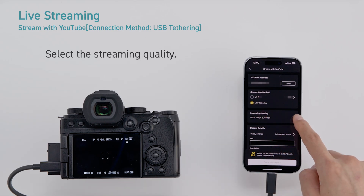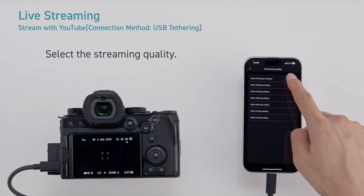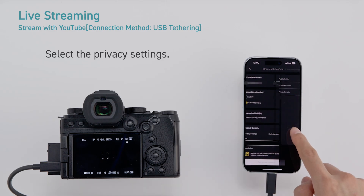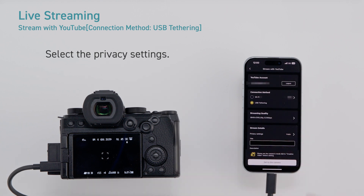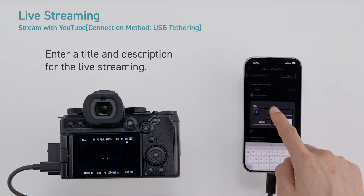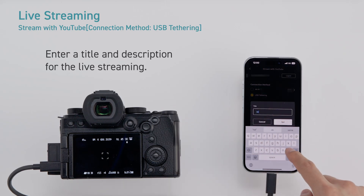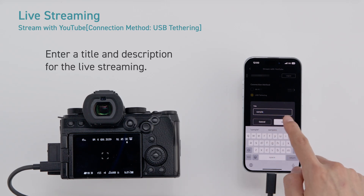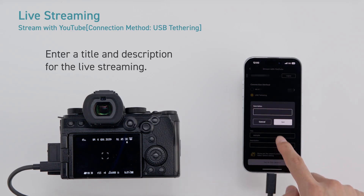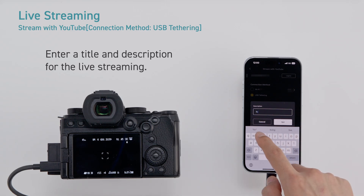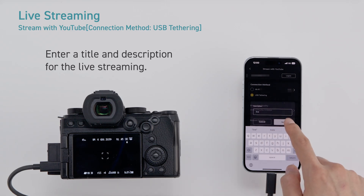Select the streaming quality. Select the privacy settings. Enter a title and description for the live streaming.